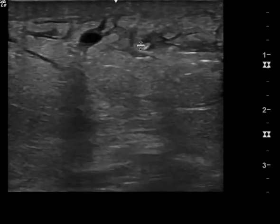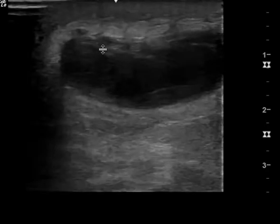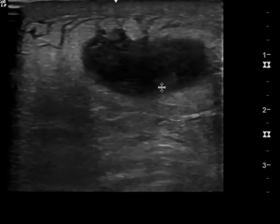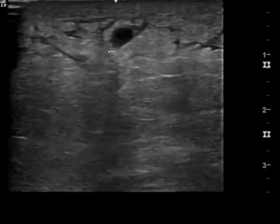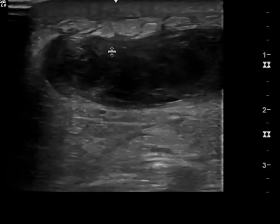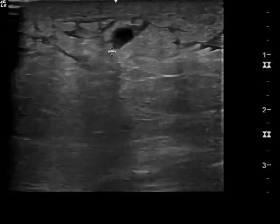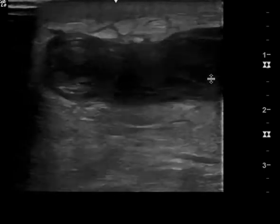Sometimes, especially in IV drug users, they'll hit a vein and cause a hematoma. So this could be the vein that they tried — this develops a hematoma, now it's infected. You would want to continue to go distal from this site to see if this does continue and was truly indeed a vein.